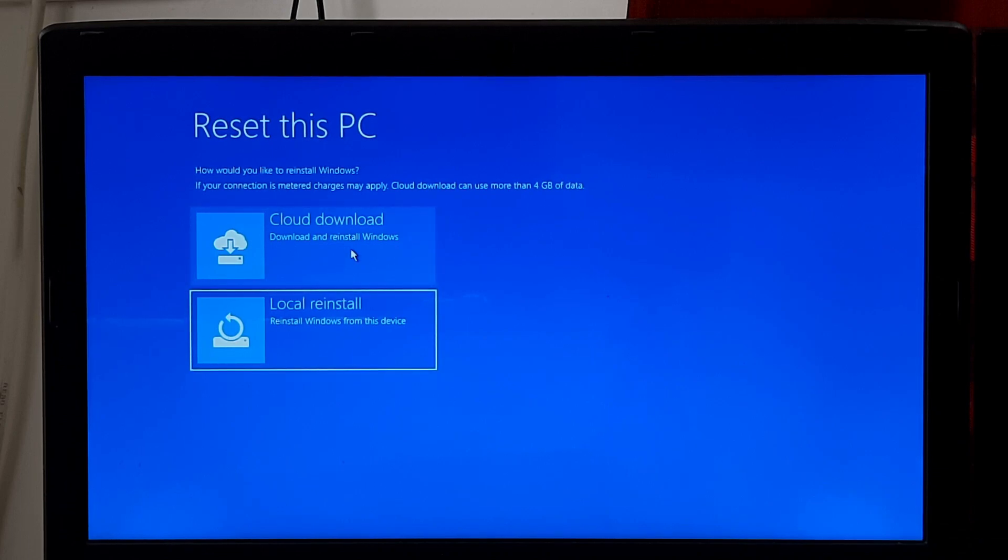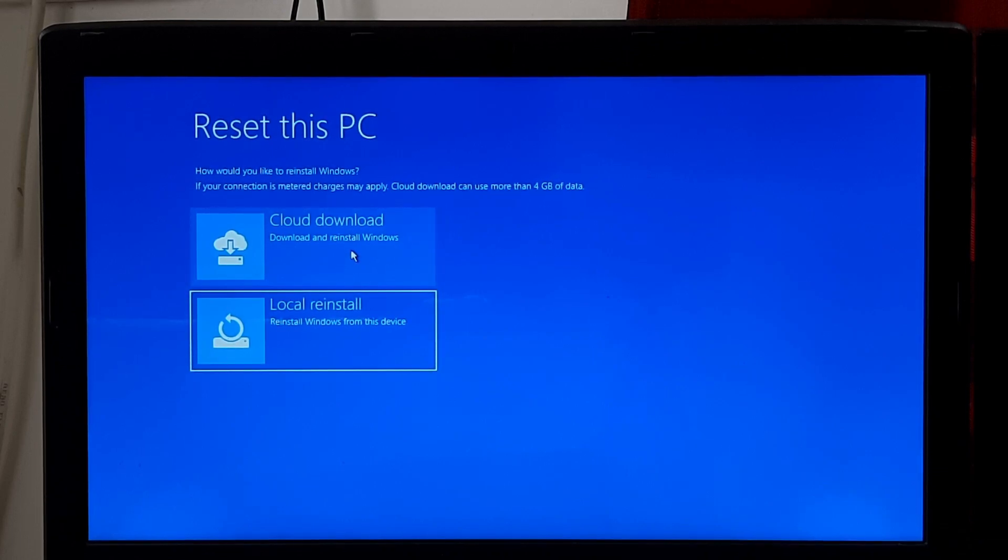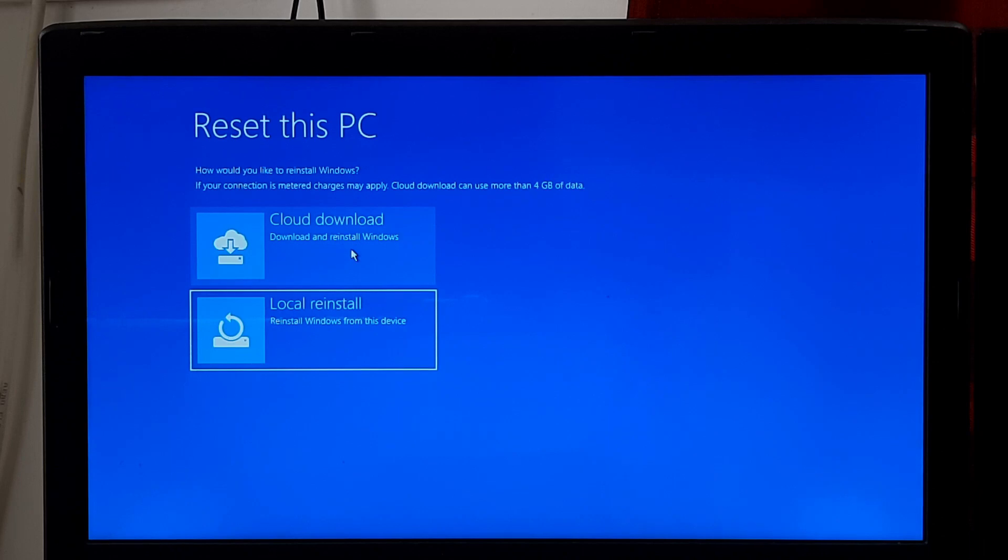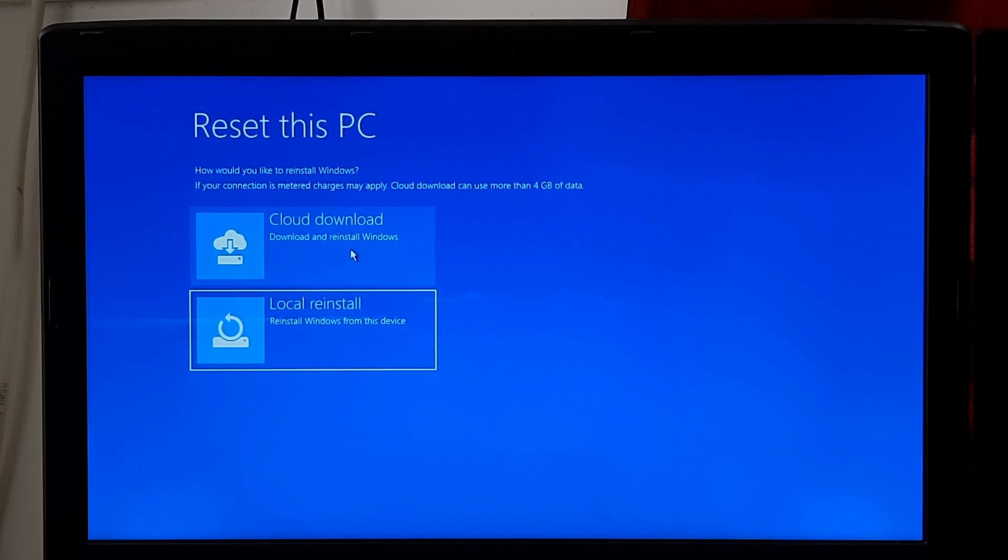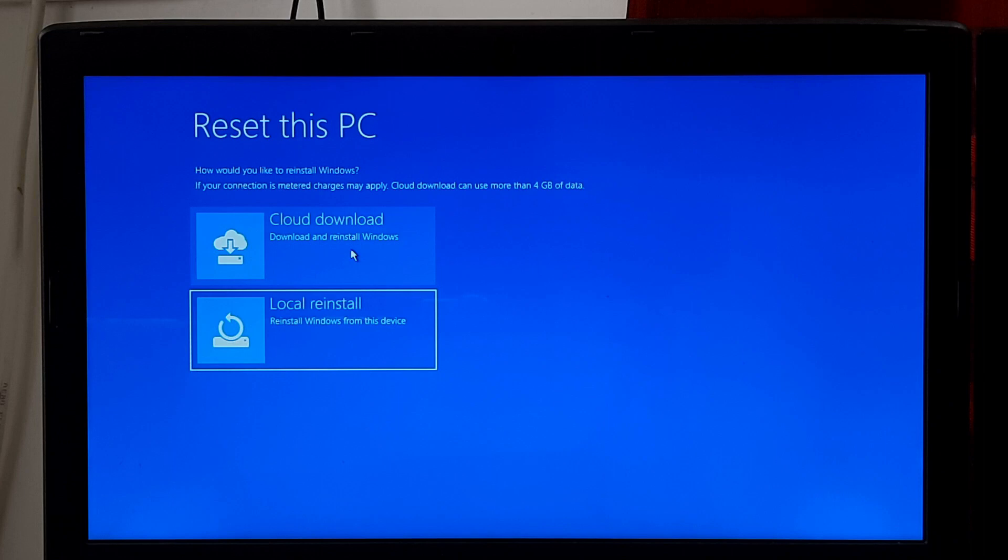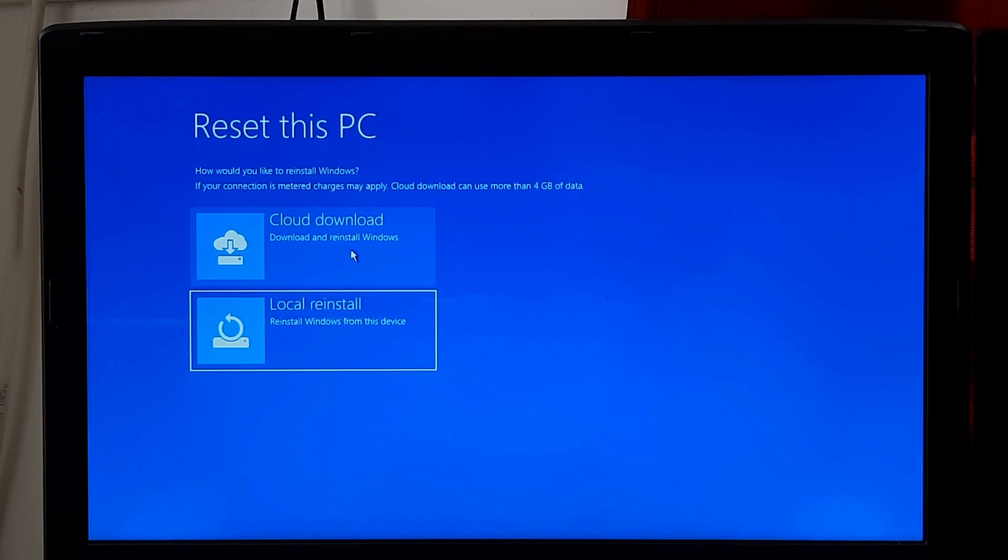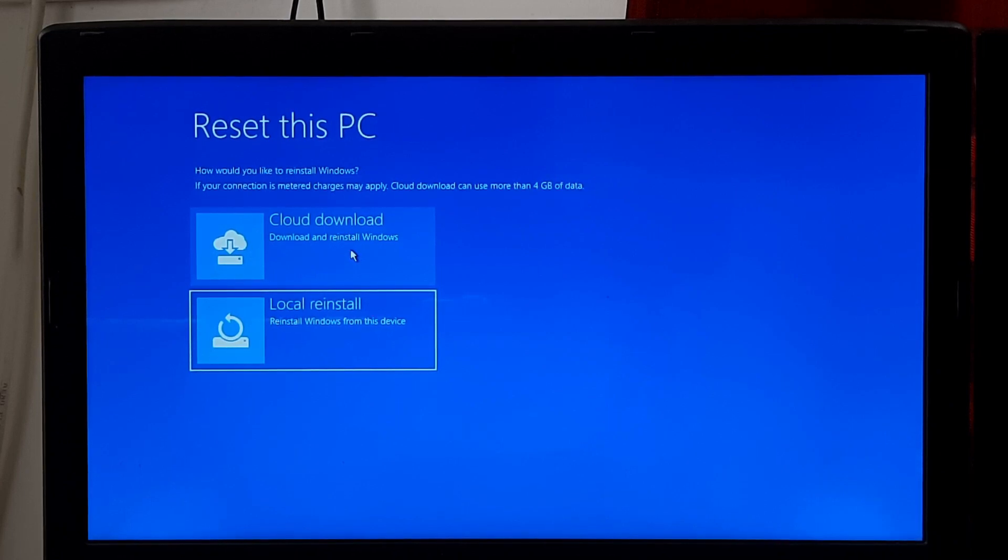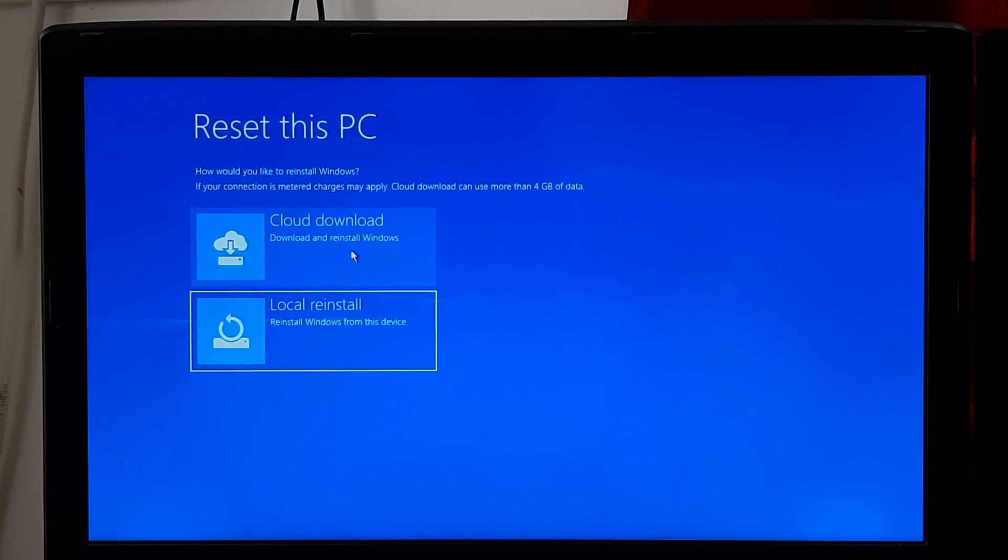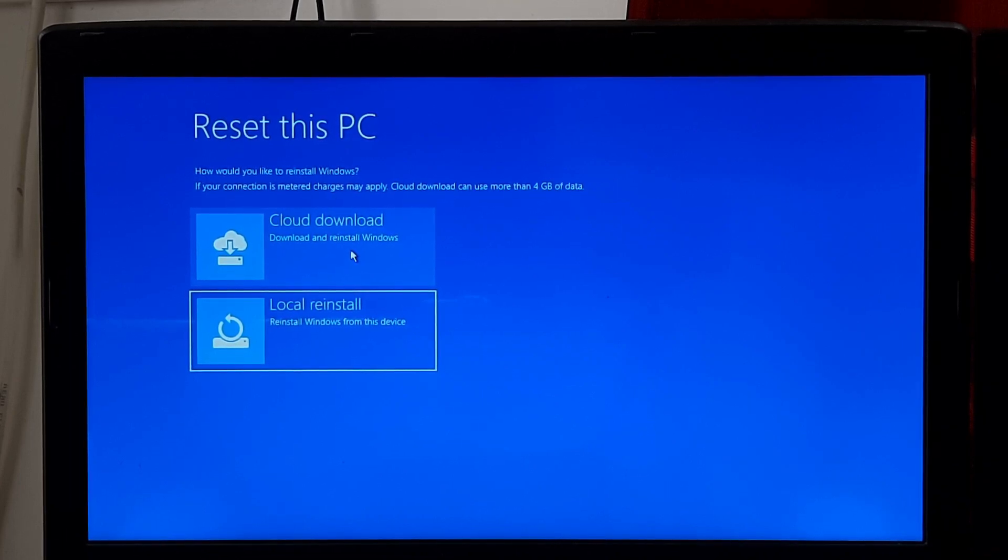The advantage of selecting cloud download is that you can ensure you are getting the most up-to-date version of Windows, as the downloaded files will include any recent updates and patches. It can be useful if you suspect that the local system files are corrupted or outdated.